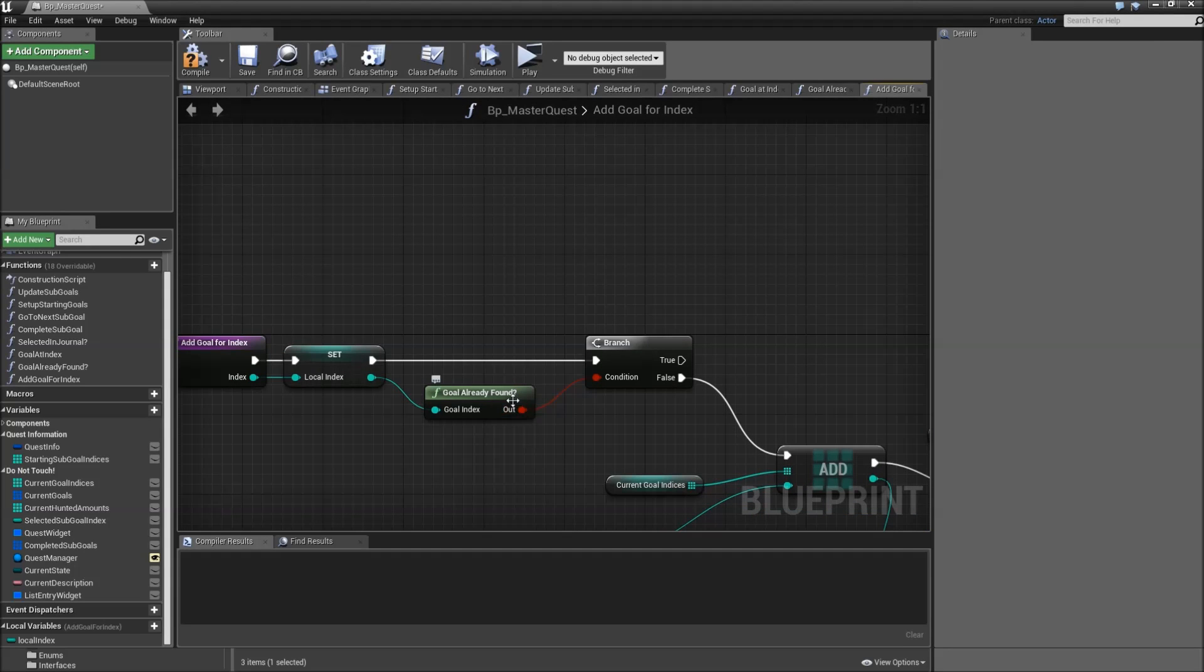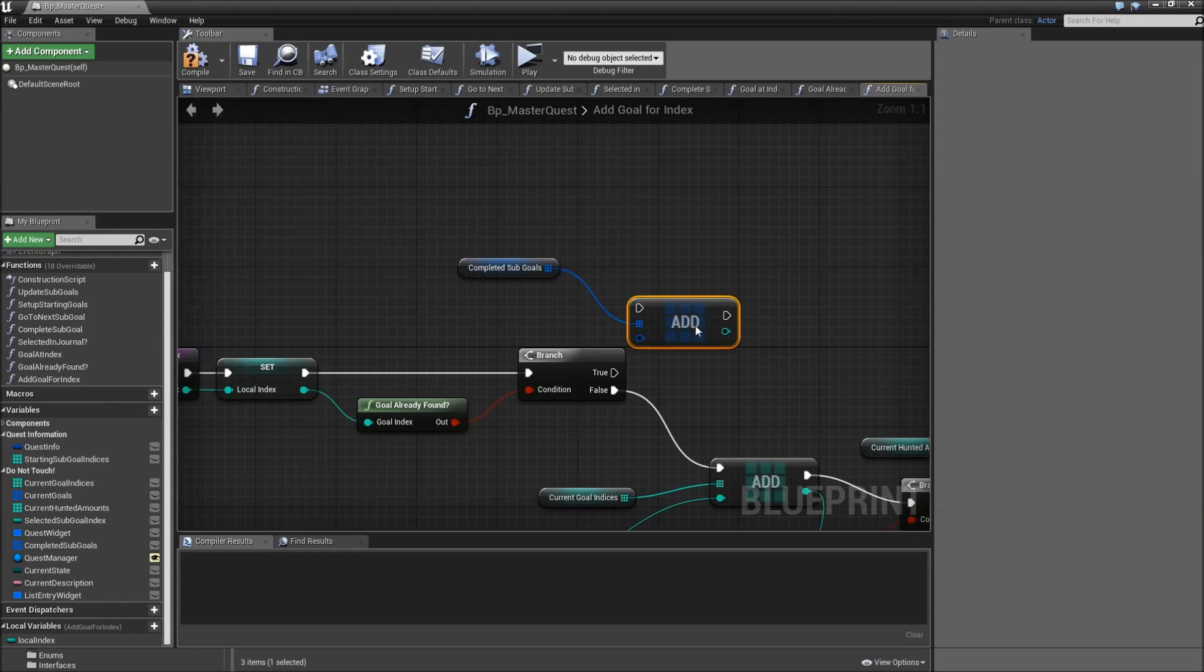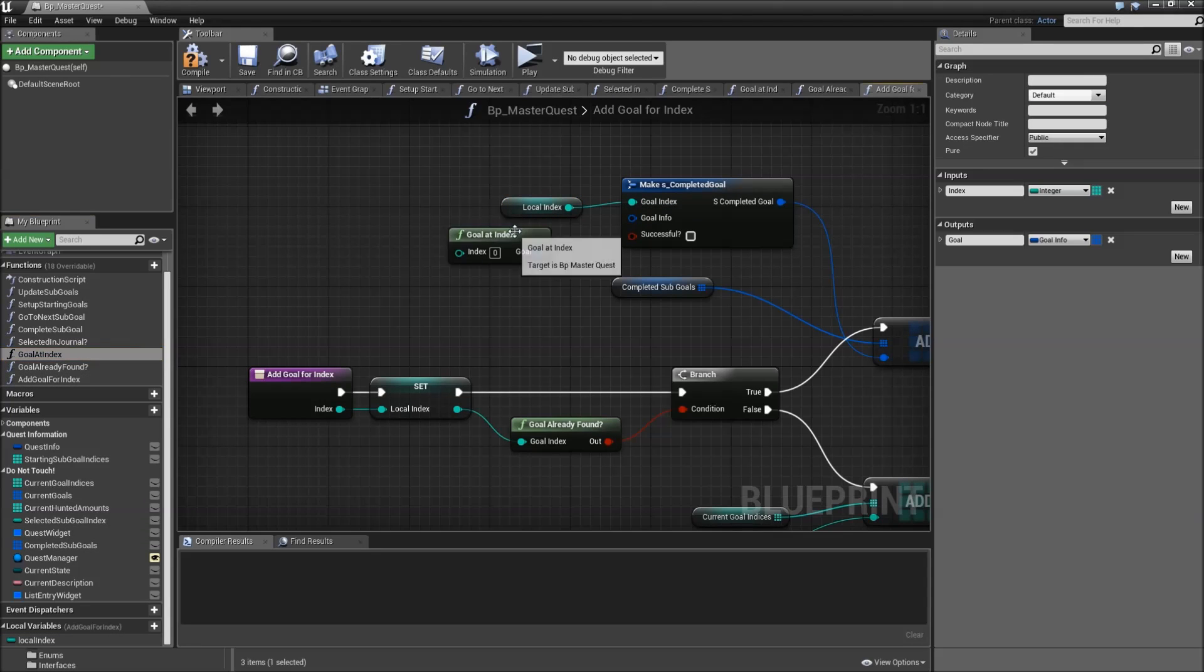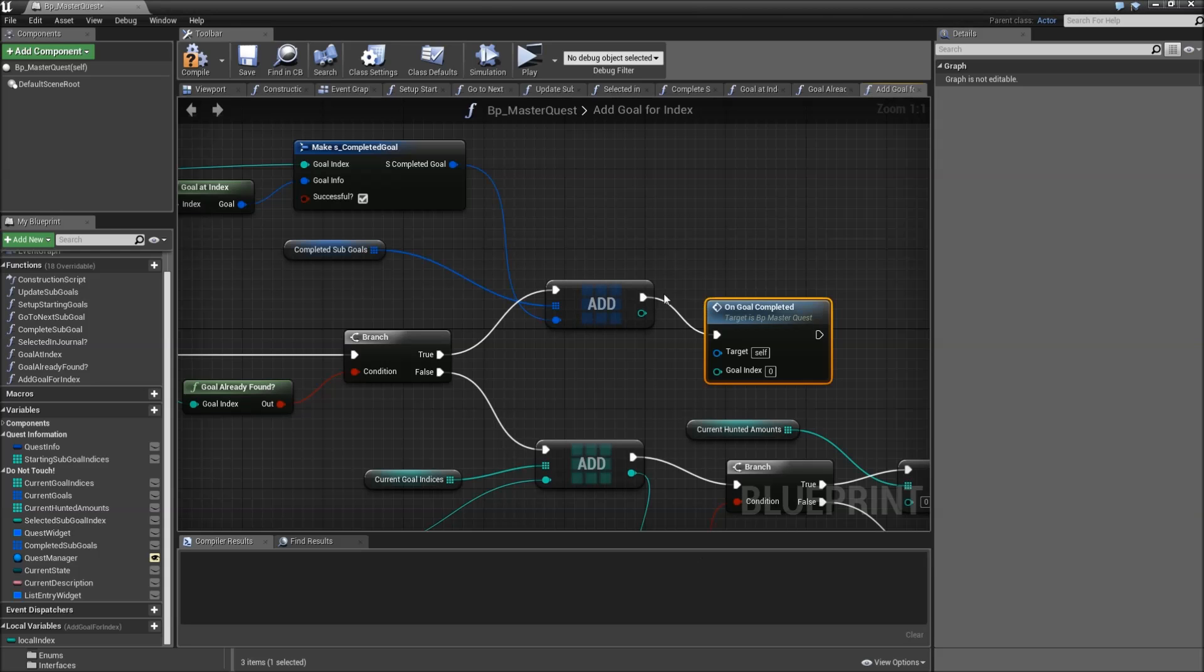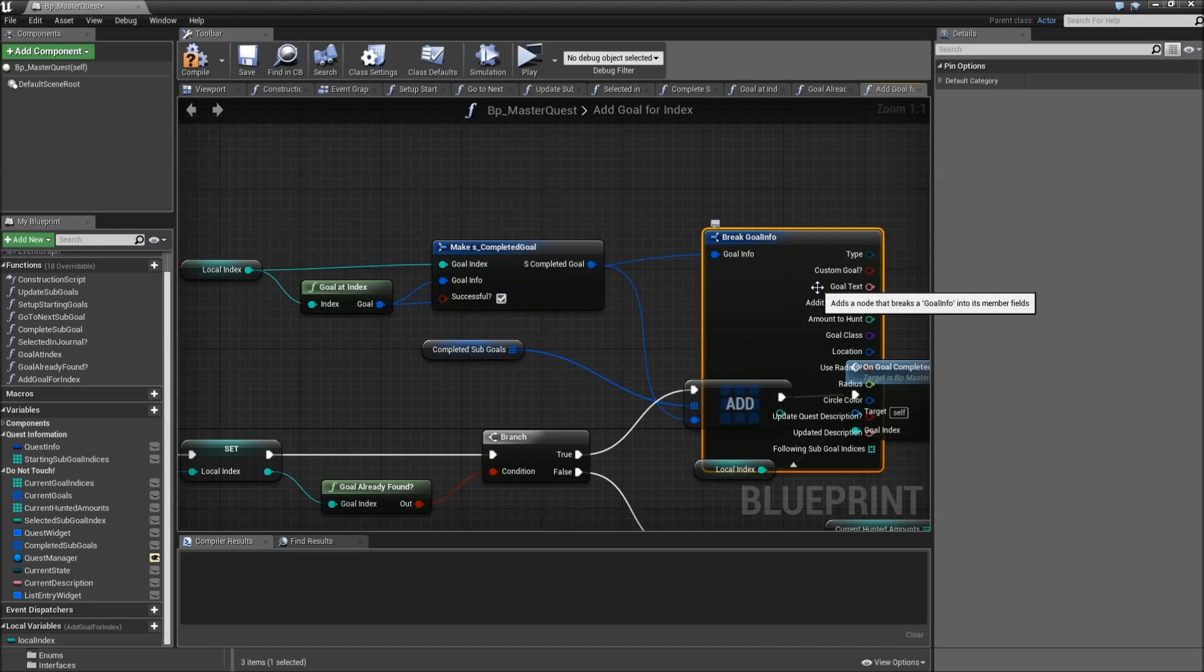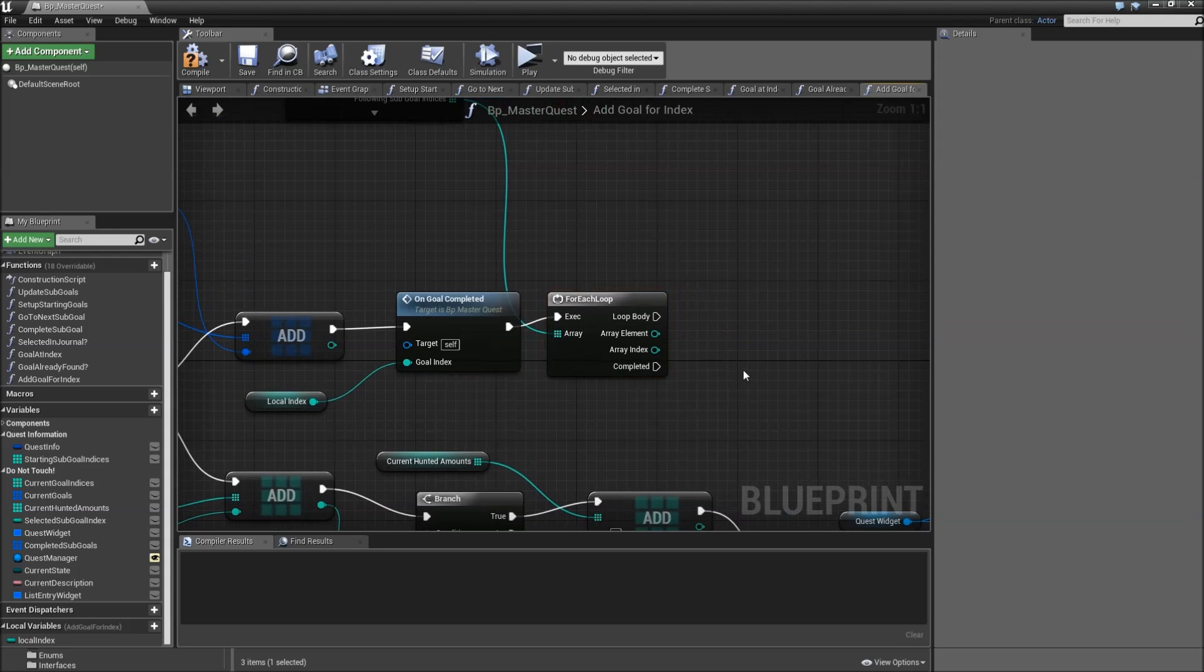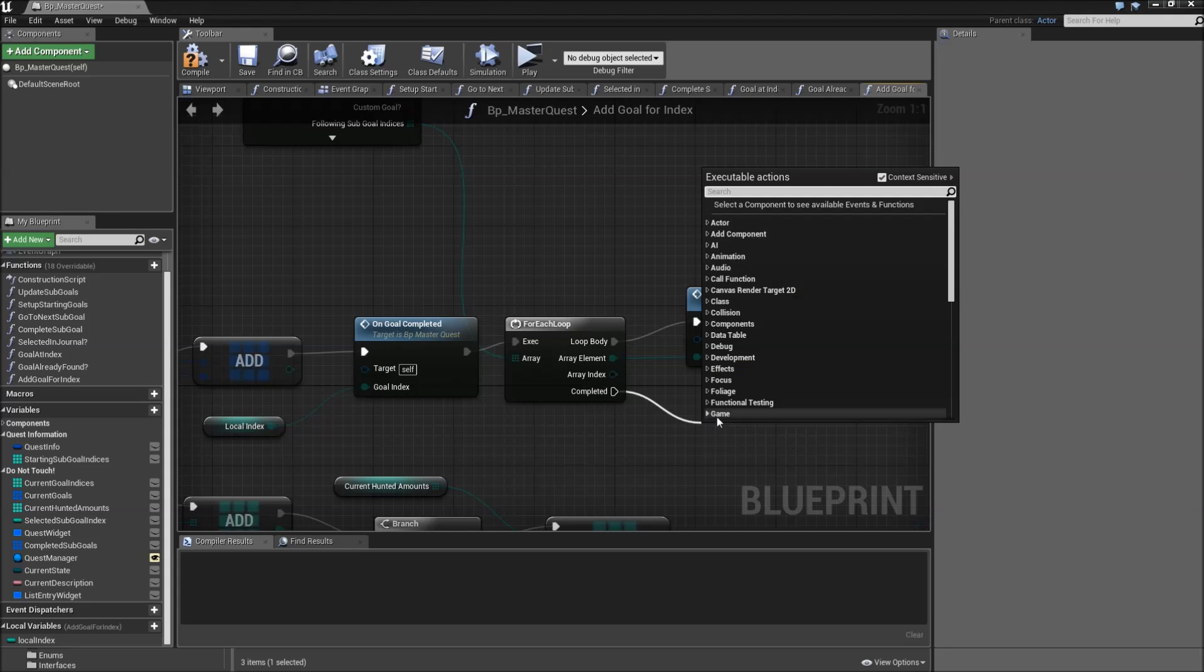And let's maybe move everything a bit down so we have enough space for our true path. When it's true, meaning that goal was already found, we need to complete that. So let's drag in our completed sub goals, add to it. For the element we will make completed goal. Goal index is our local index, goal info is goal at index from our local index, and we will check successful. Afterwards we will call on goal completed and plug in the local index. And then we also want to break our goal at index because we need to check whether there are some following indices. So drag off of our following sub goal indices, run a for each loop. And for every of our following sub goal indices we will add goal for index. Connect the array element and not the array index as the index. When it's completed we will return.